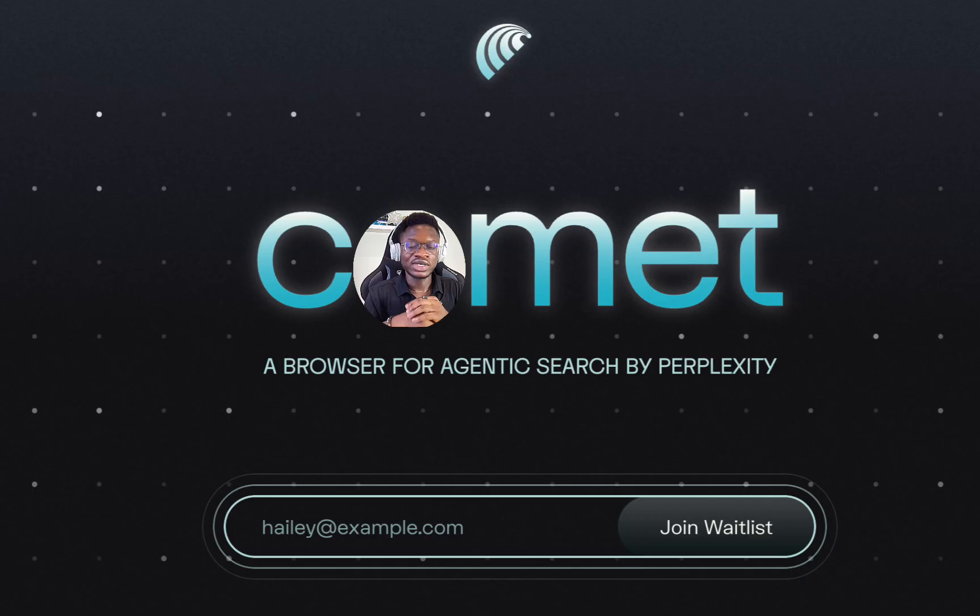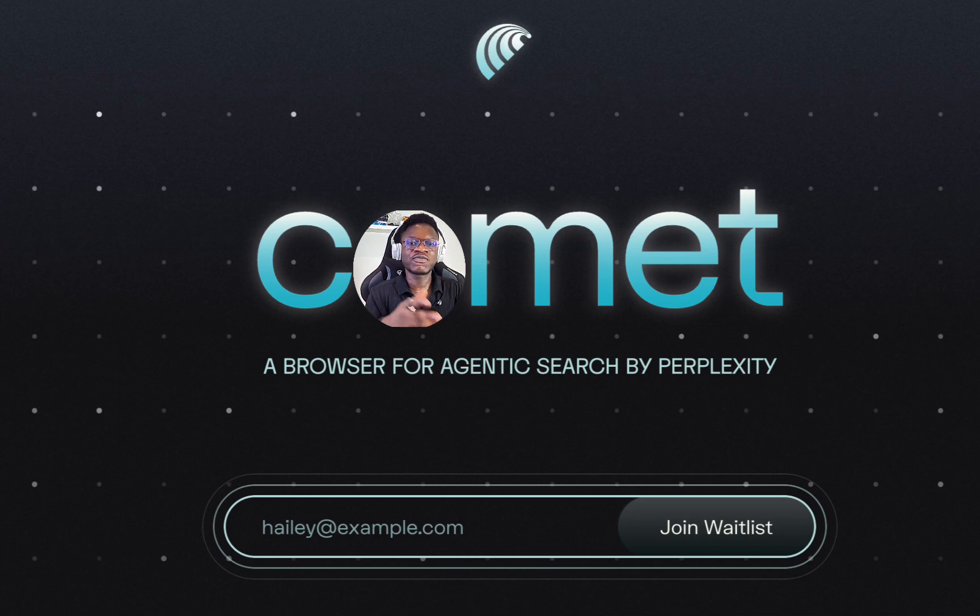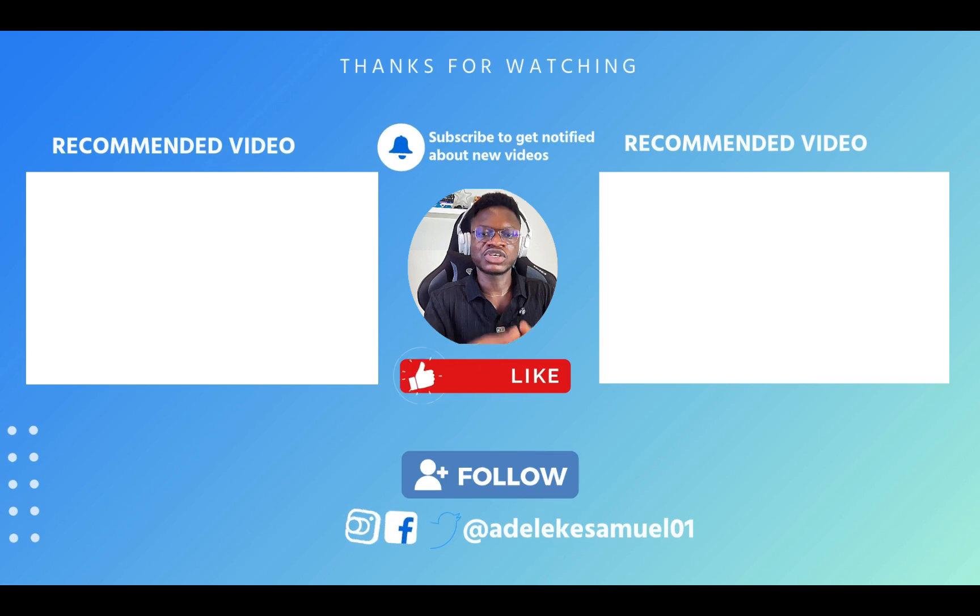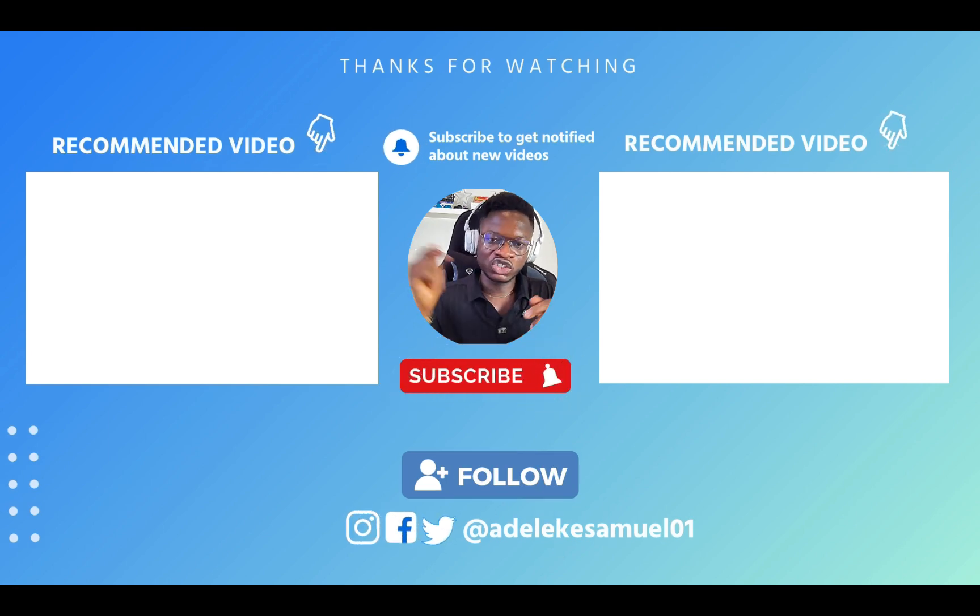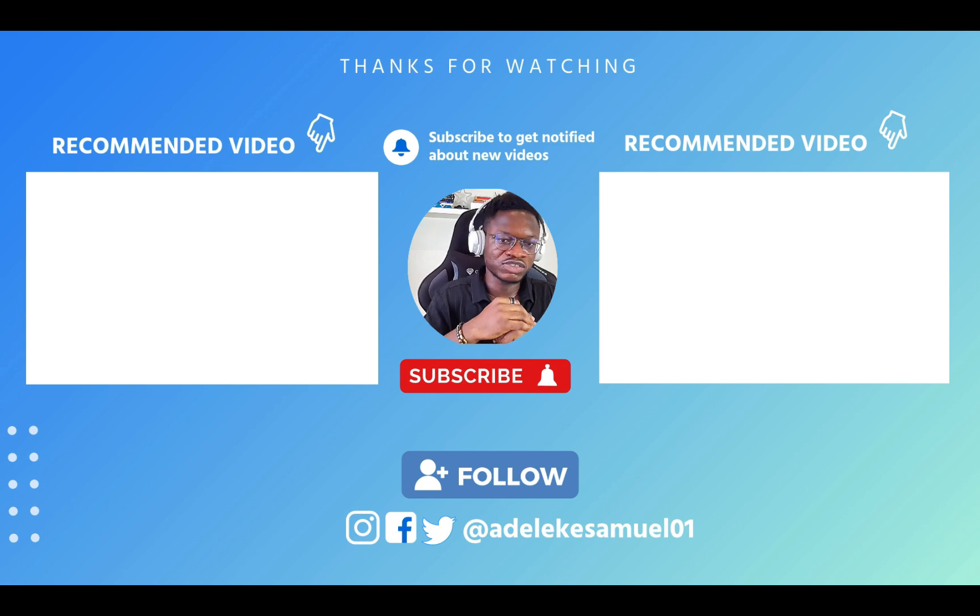I think we have covered a lot of use cases, but I'm also curious to see how you are using Comet or what would be the first use case you would like to try once you have access. Drop in the comment section and I will see you on the next one. Bye for now.